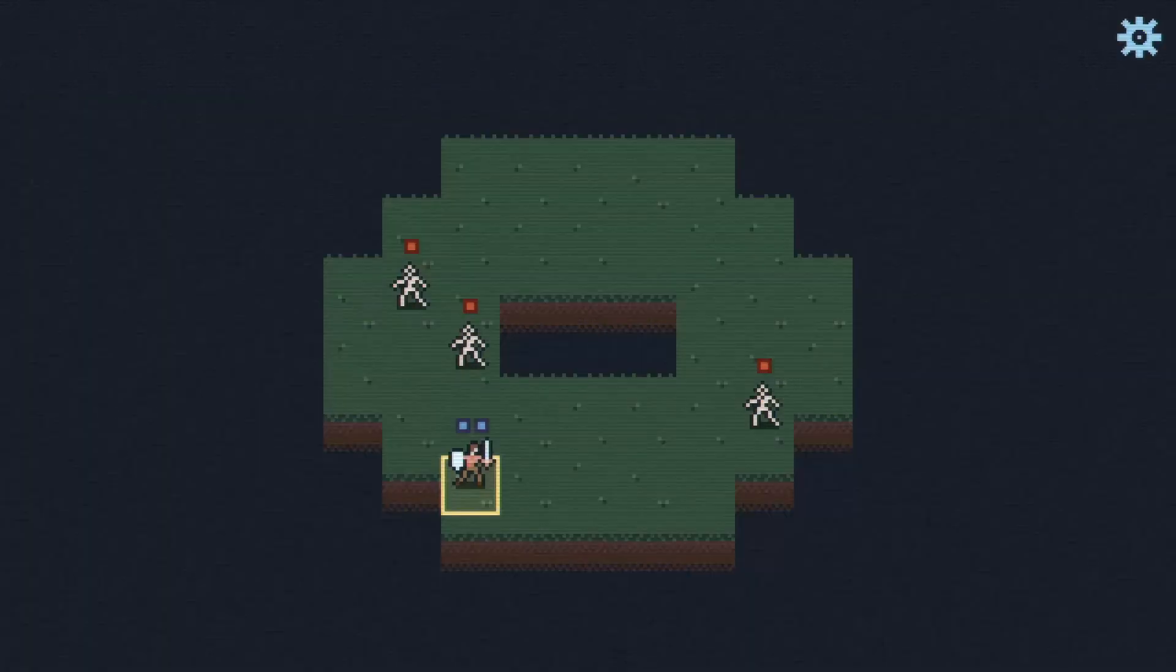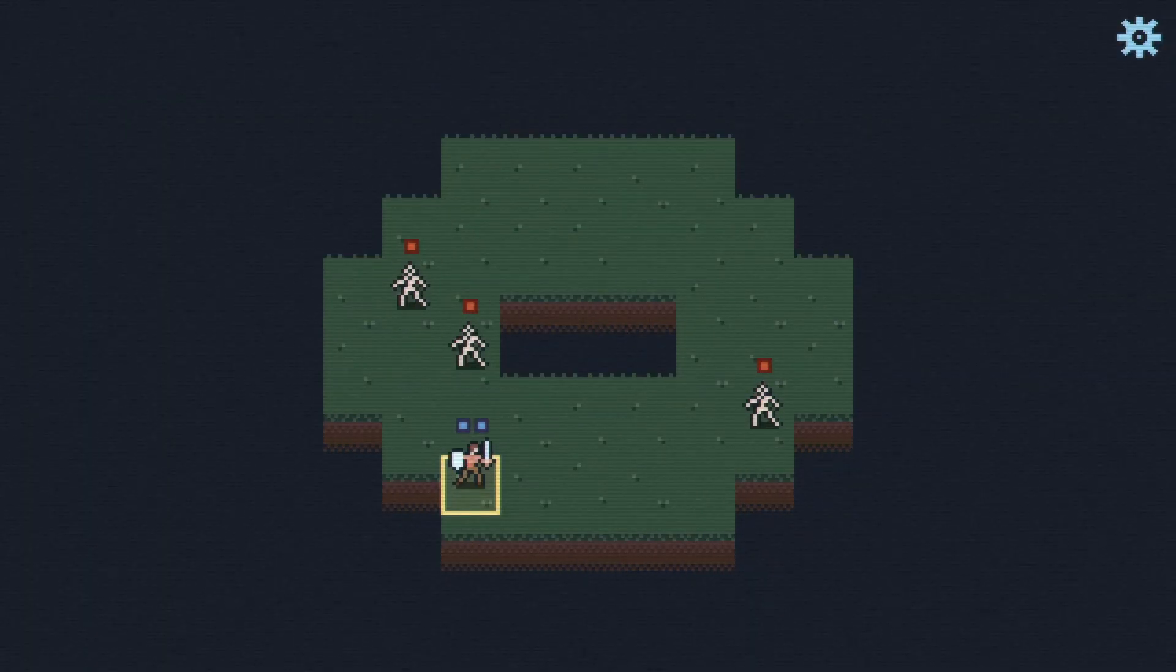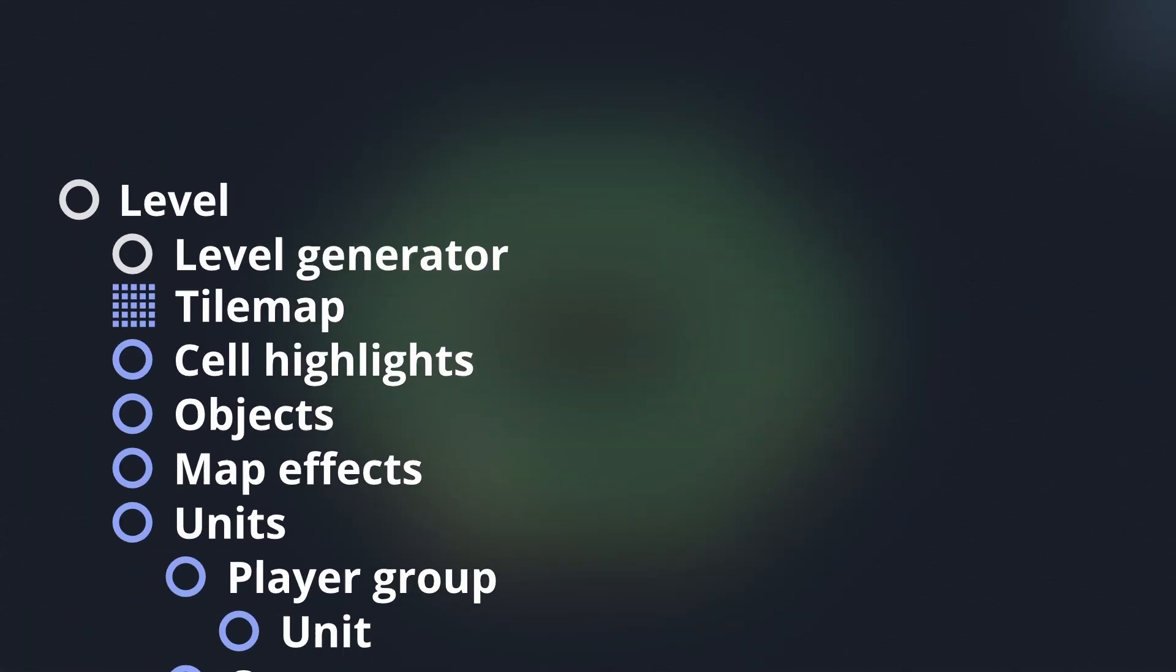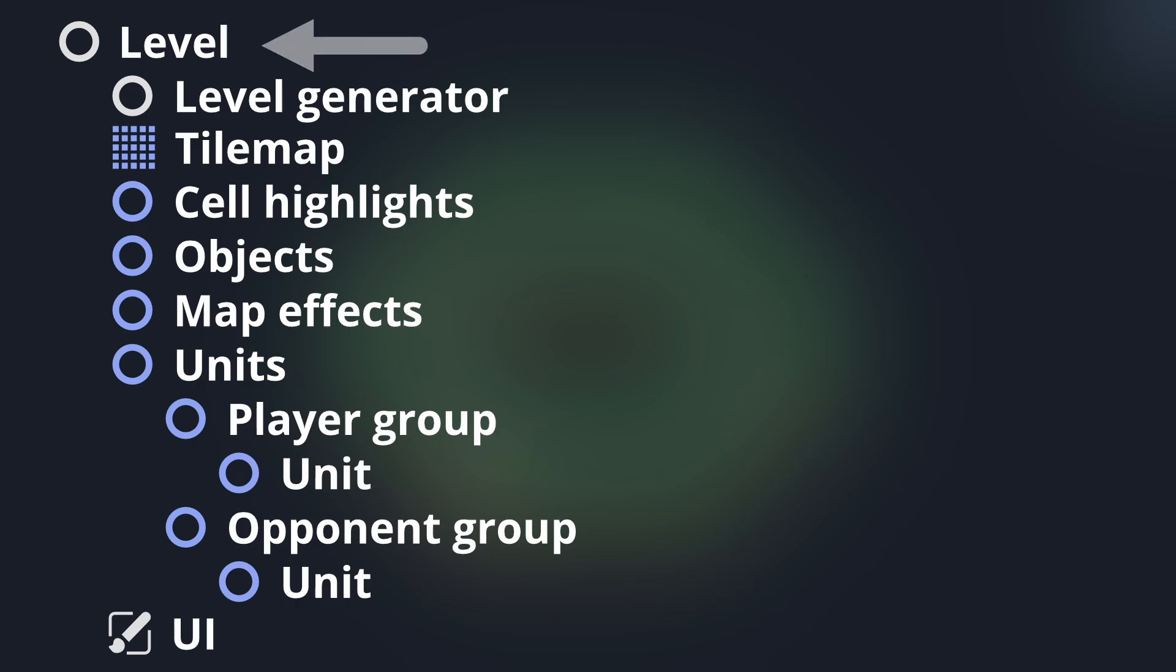So first things first, what happens when a player loads a level ready to take on the forces of evil? Let's take a look at the ready function of my top level node for the entire scene.